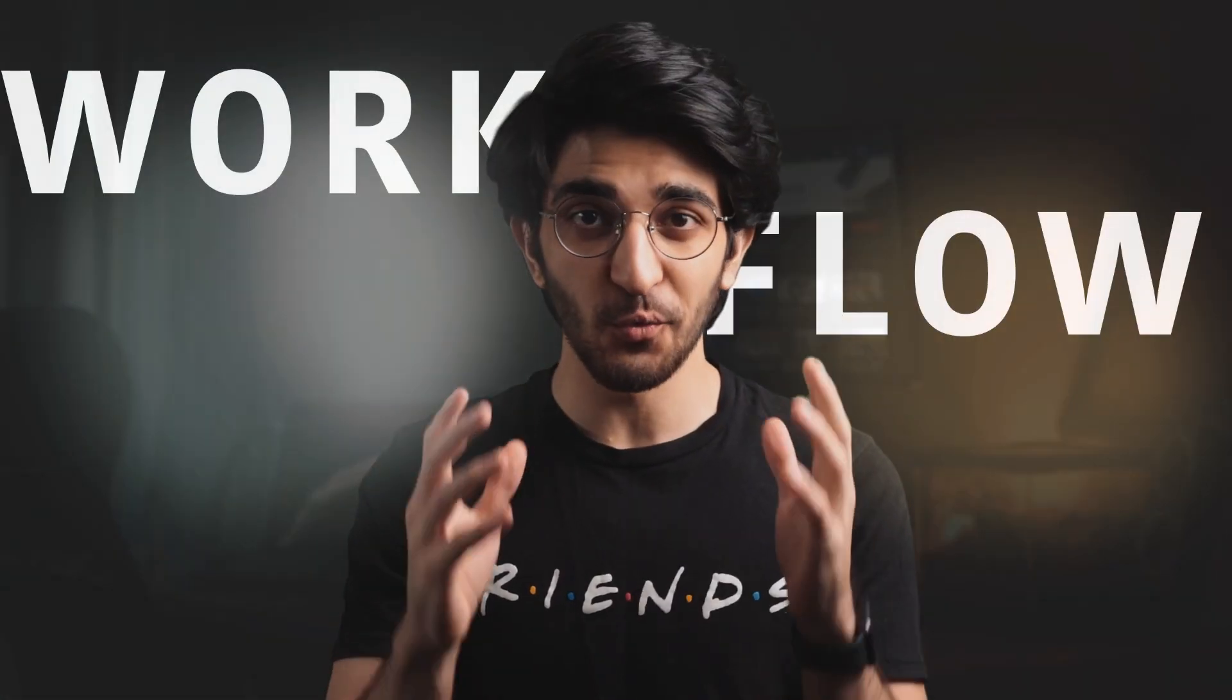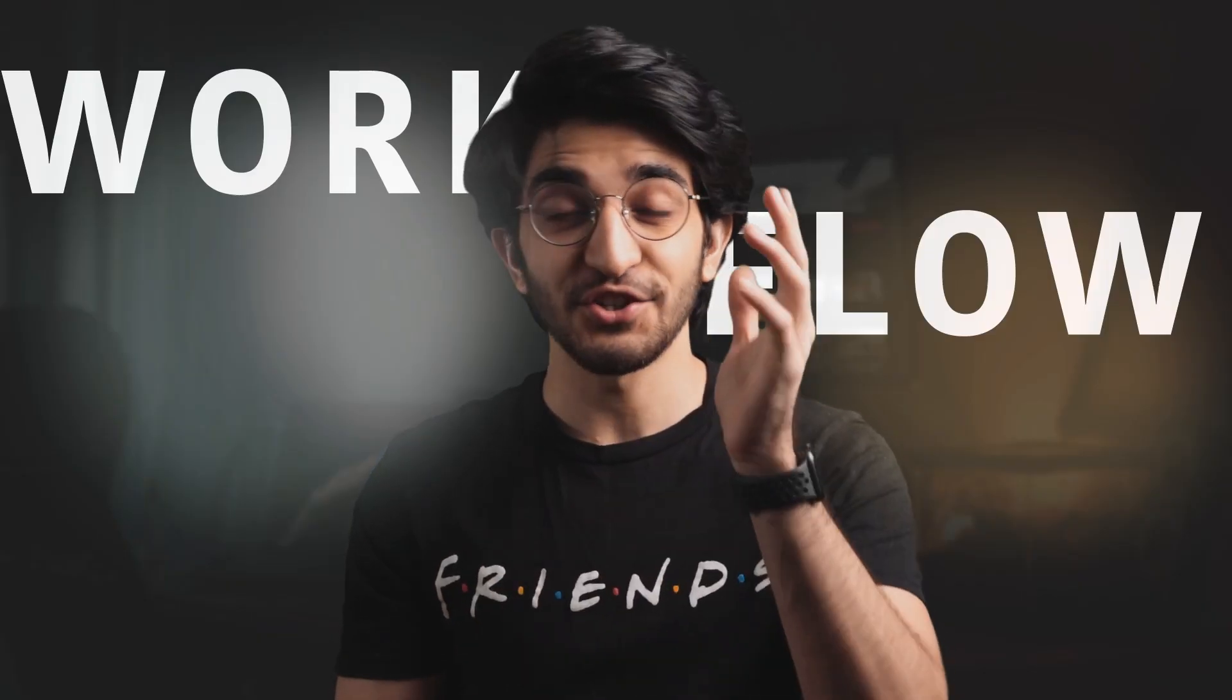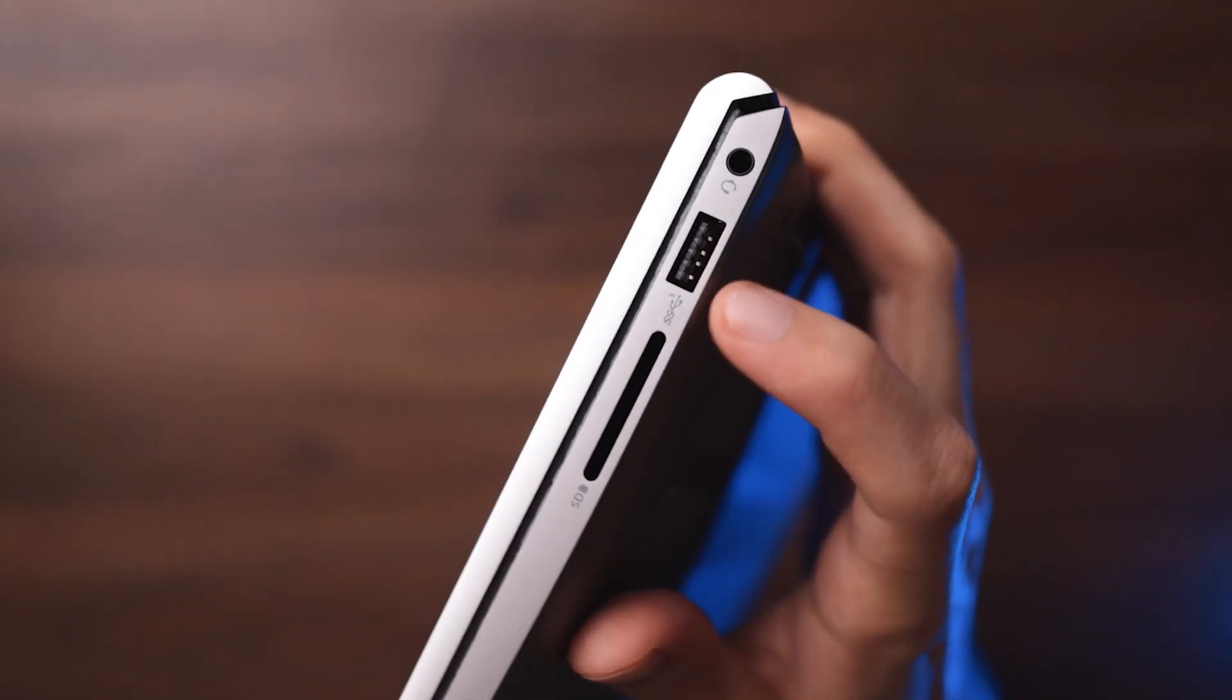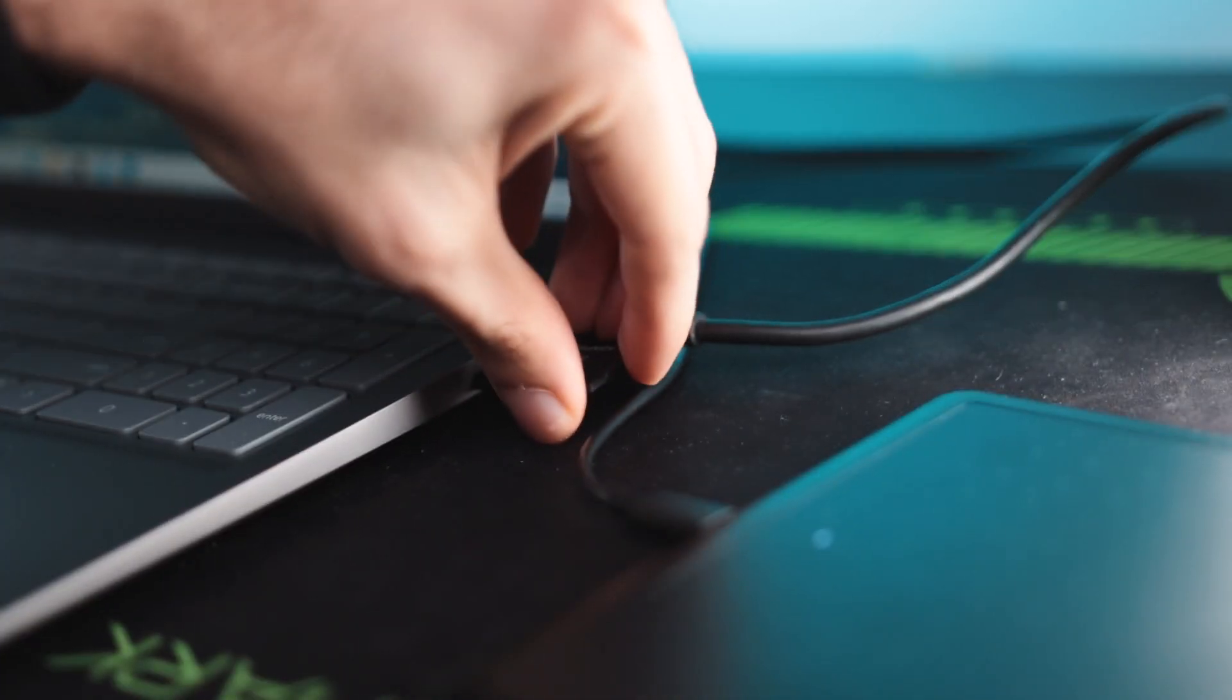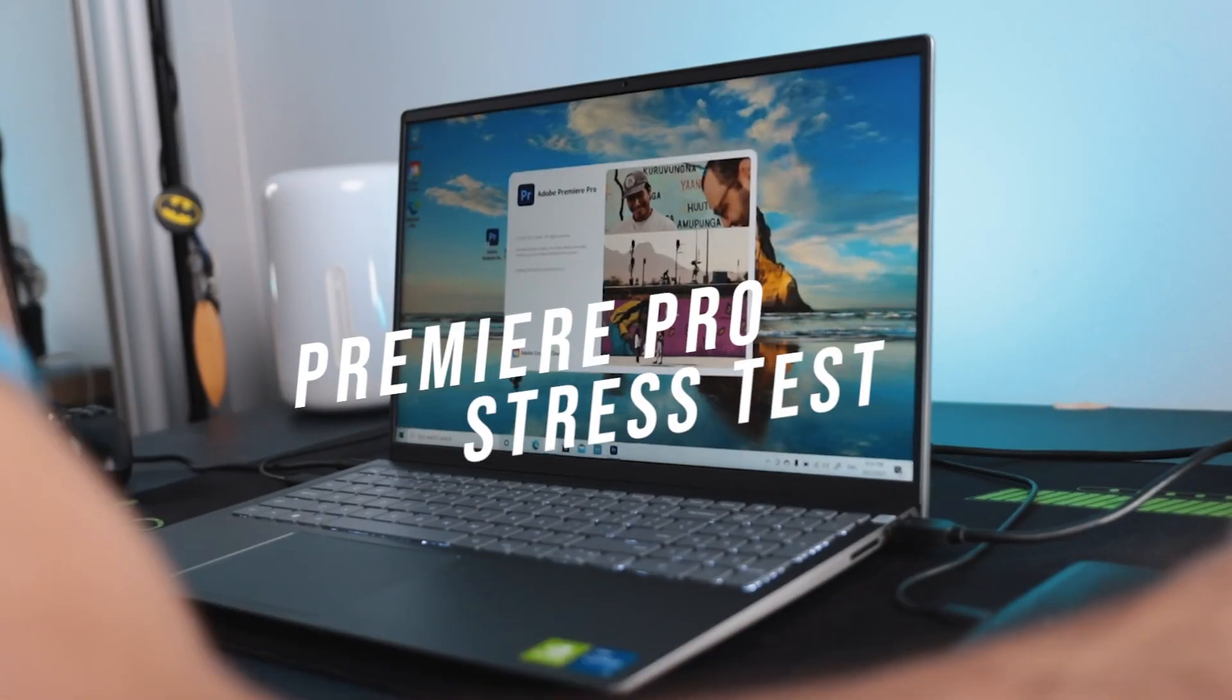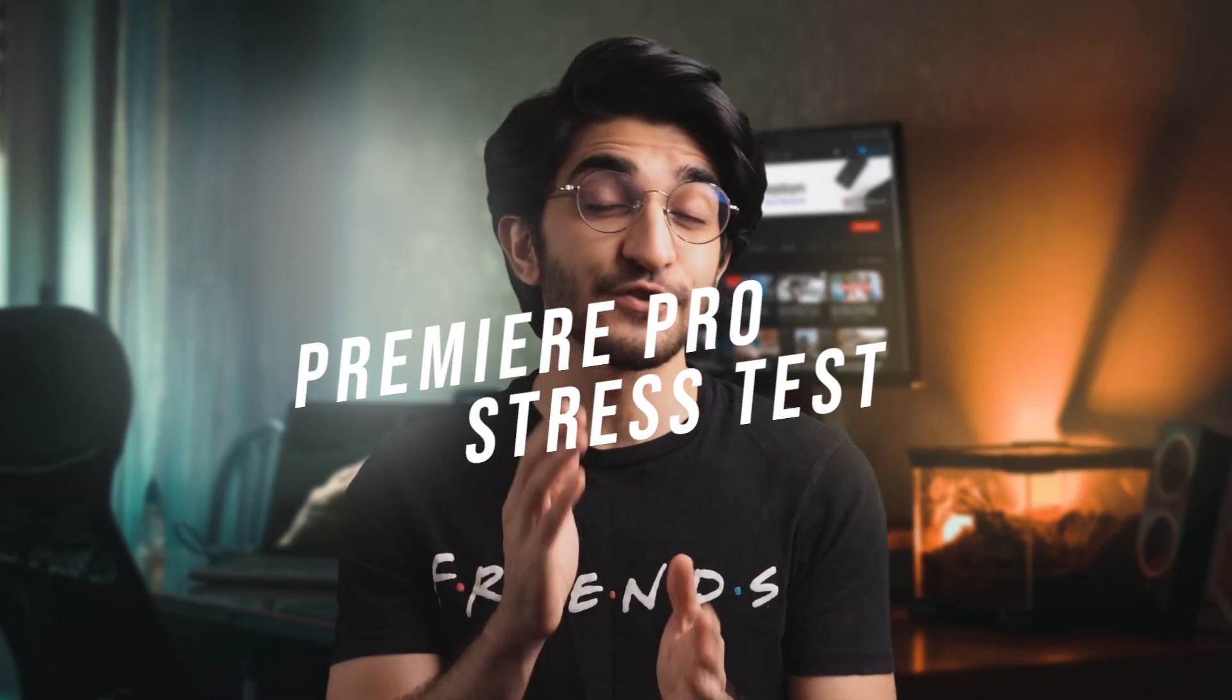So here's our usual workflow: once the scripting and everything is over, I shoot the video on the camera like I'm doing right now, and then I transfer over the footage using the SD card to the PC or laptop. The Dell Inspiron comes with its very own SD card slot, which even some content creator laptops don't come with anymore.